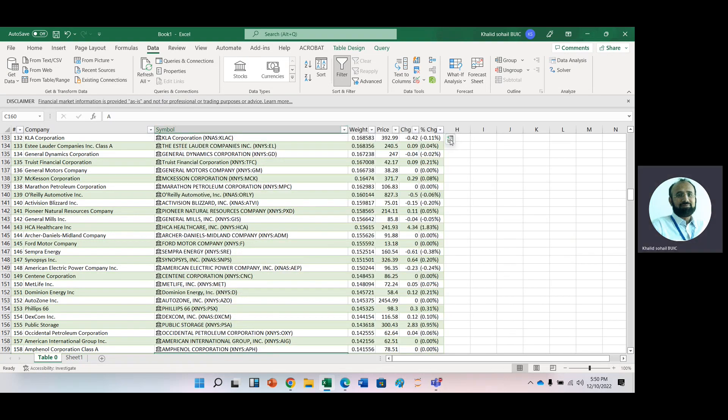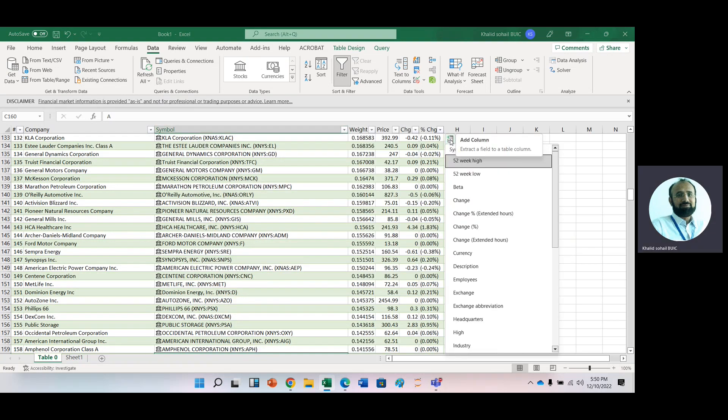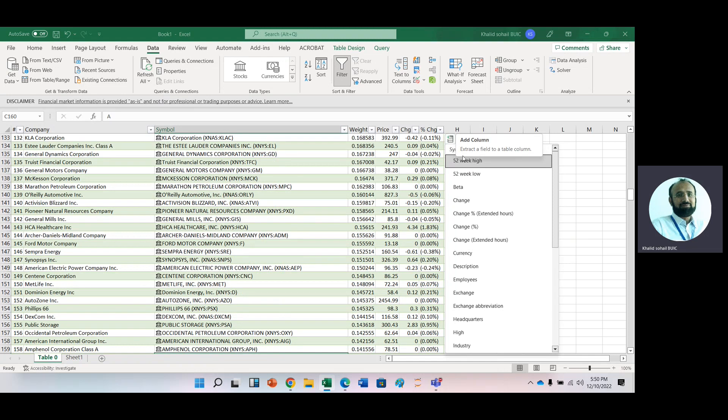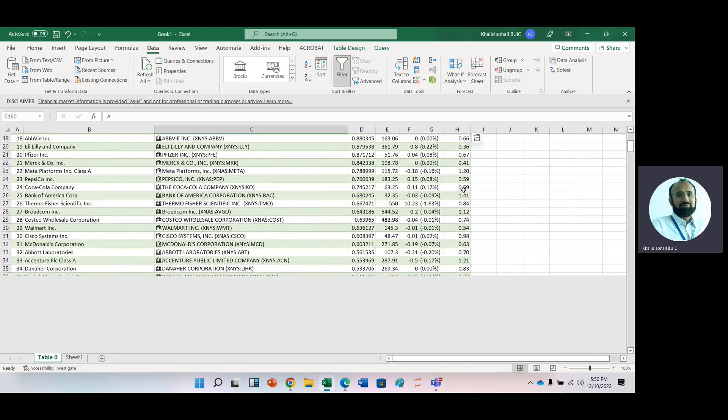Now, just click here and here. For example, you are interested to get beta. Just click here and within seconds, you will get the betas of all these companies.